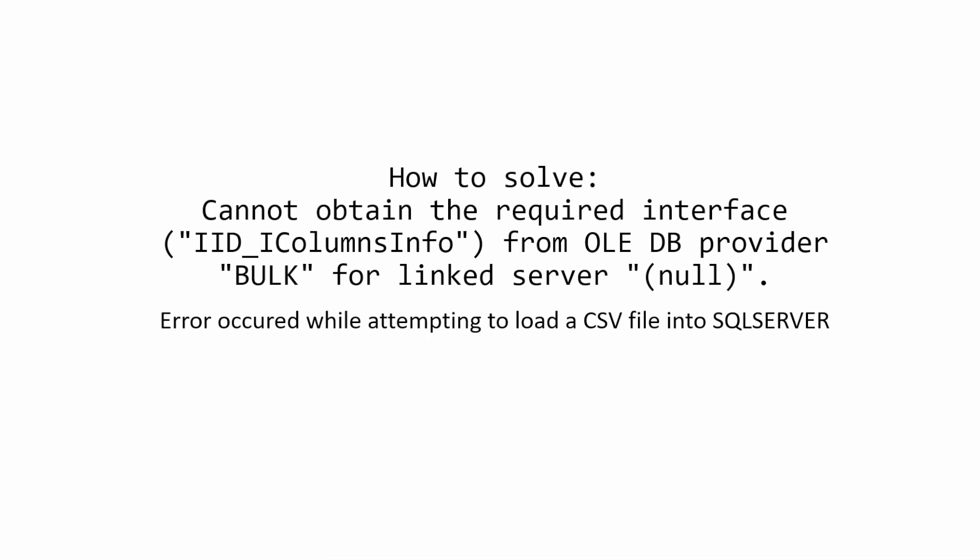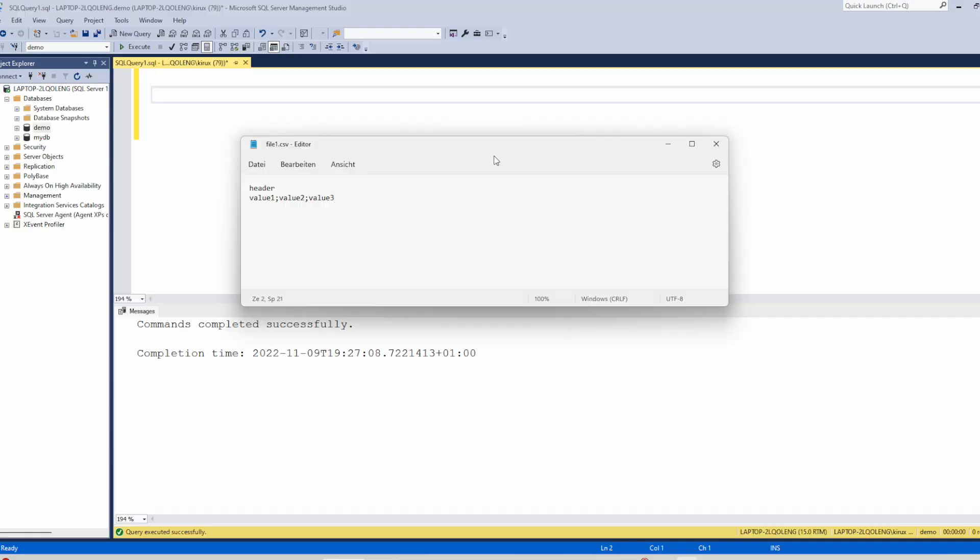So let's reproduce the issue. To reproduce the issue, we will load this file. It contains two lines, the header and this line with three columns.